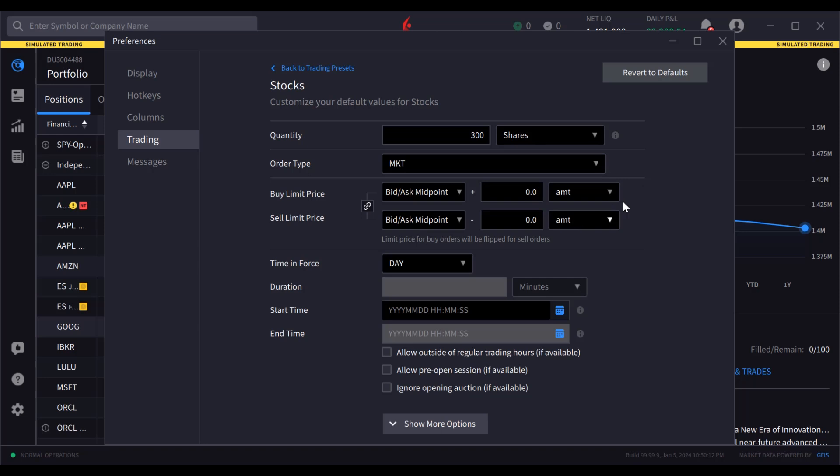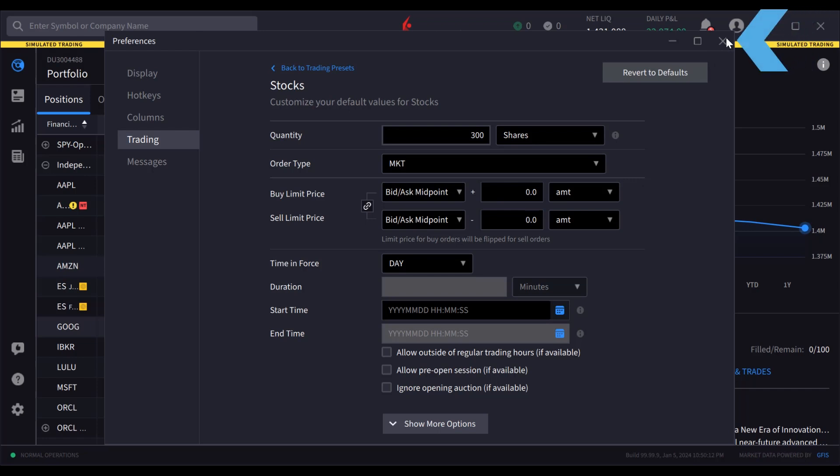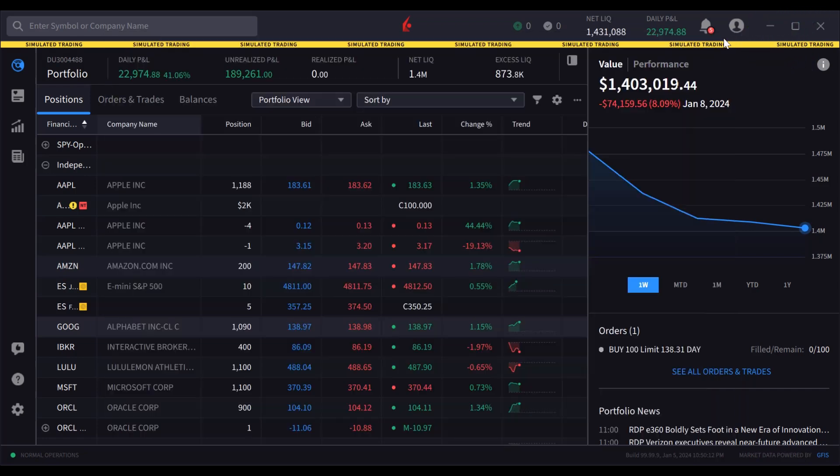If necessary, system defaults can be restored at any time by clicking revert to defaults in the upper right. To save these changes, just exit the settings window.